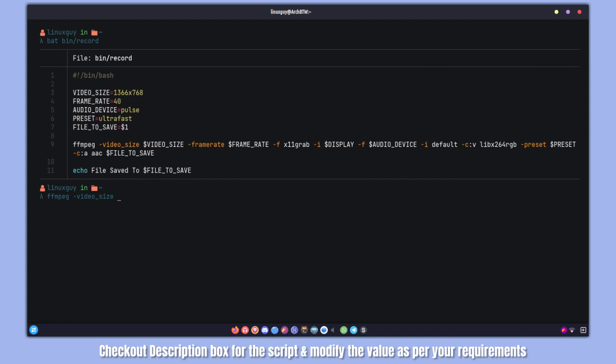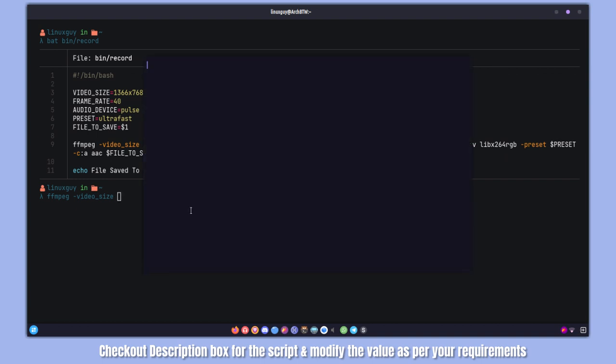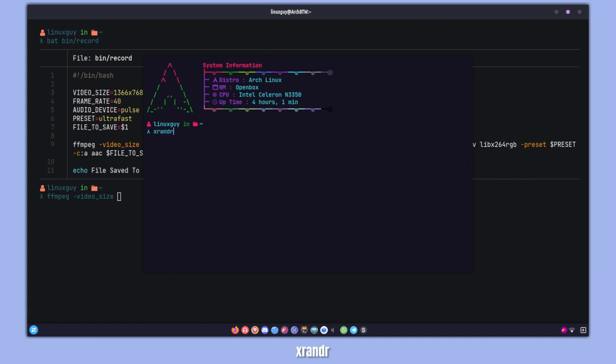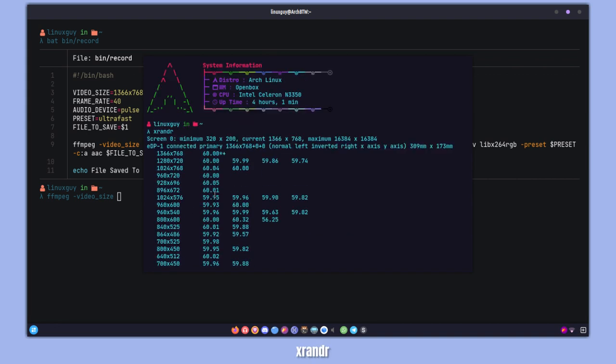For now I'm just going with the default one, which is the size of my screen. If you don't know how to find the size of your screen, you can simply go to the terminal and type xrandr. At the top you can see the size of my screen, which is 1366 by 768.